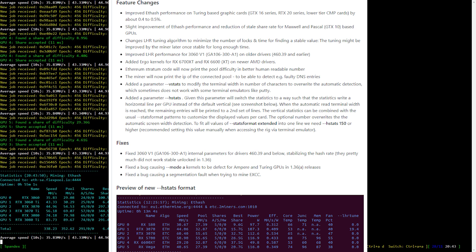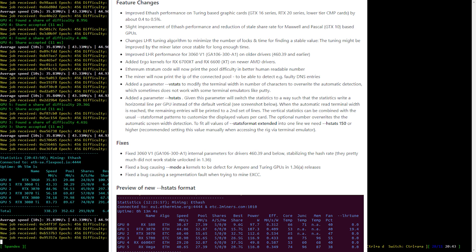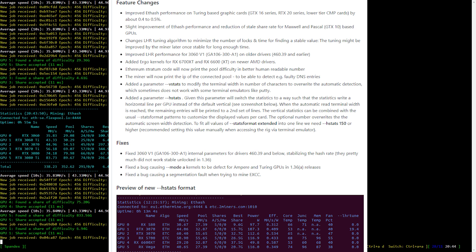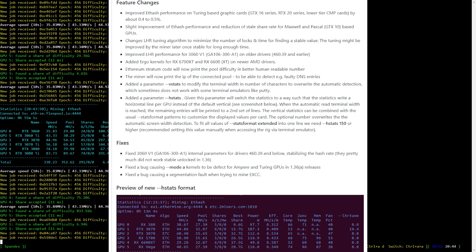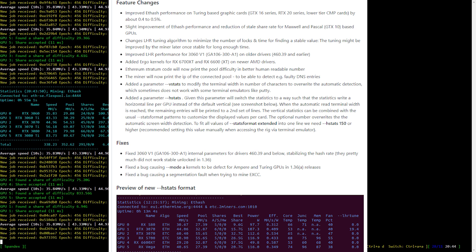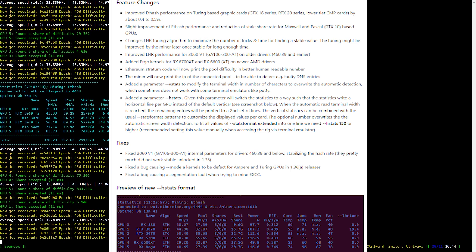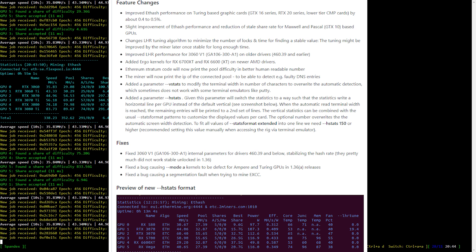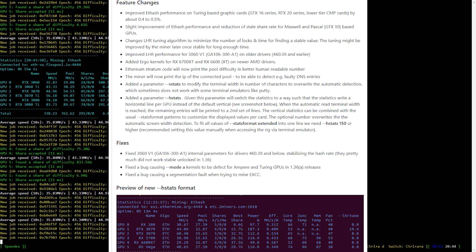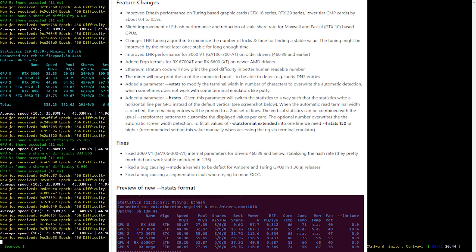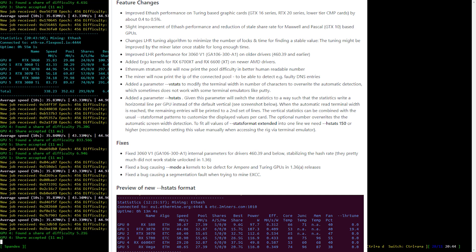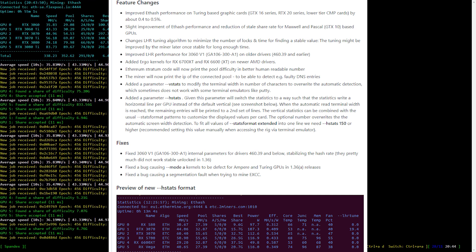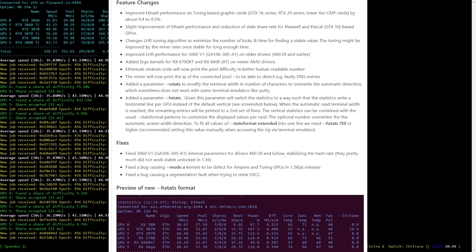Changed LHR tuning algorithm to minimize the number of logs and time for finding a stable value, and that is what I mean by, it is very, very much faster at LHR tuning now.